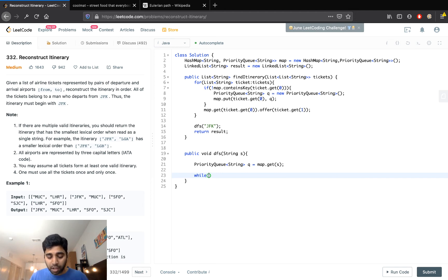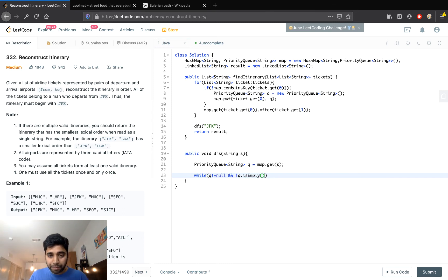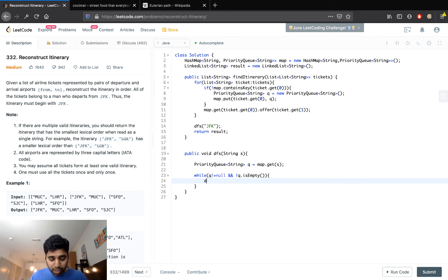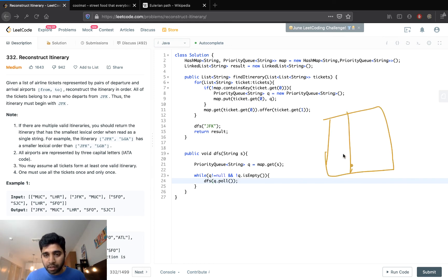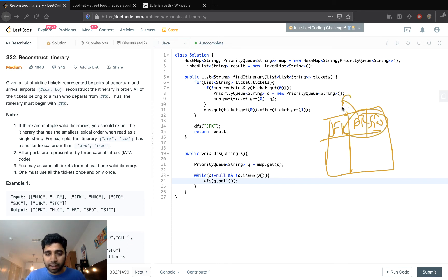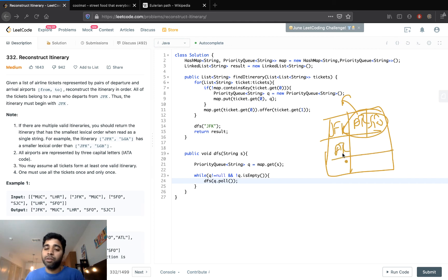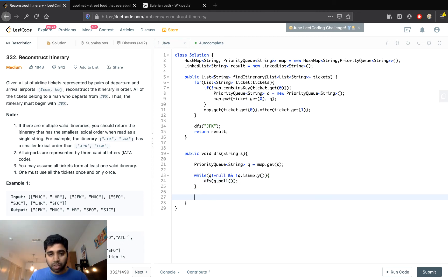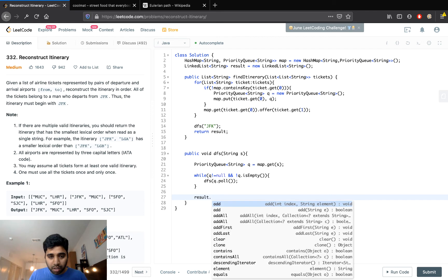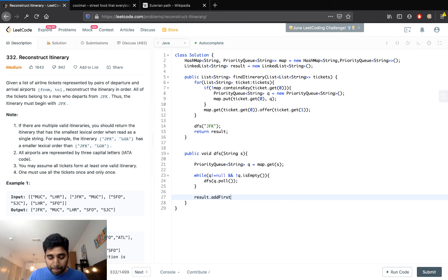Inside the DFS function, we get the priority queue from the map for the current node. While the queue is not null and not empty, we call DFS again with q.poll() — popping the next destination. So for JFK we get the queue containing ATL and SFO, send ATL to DFS to find its destinations, and so on recursively. Once the recursion returns, we add the current node to the front of the result list using result.addFirst(s).